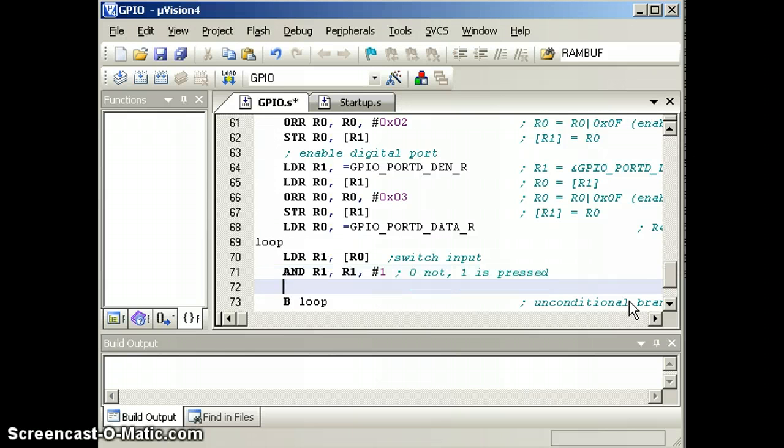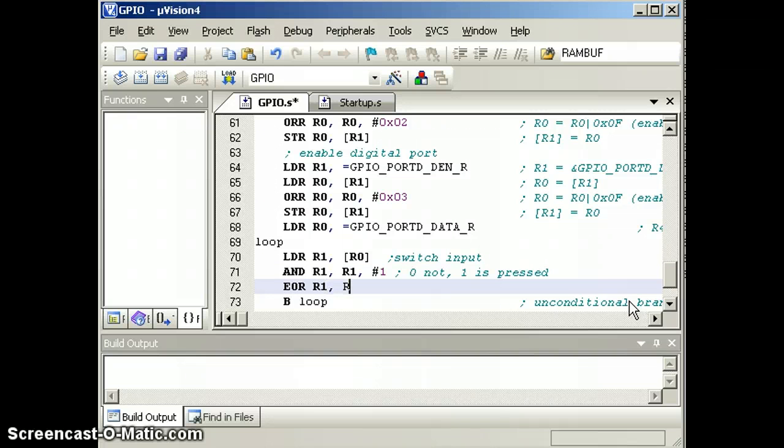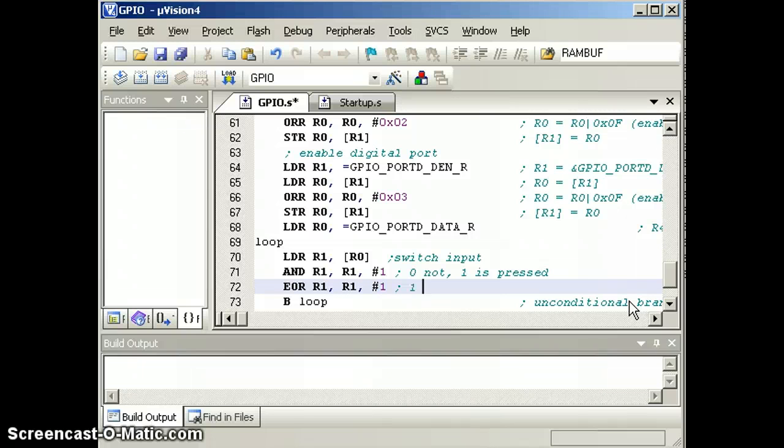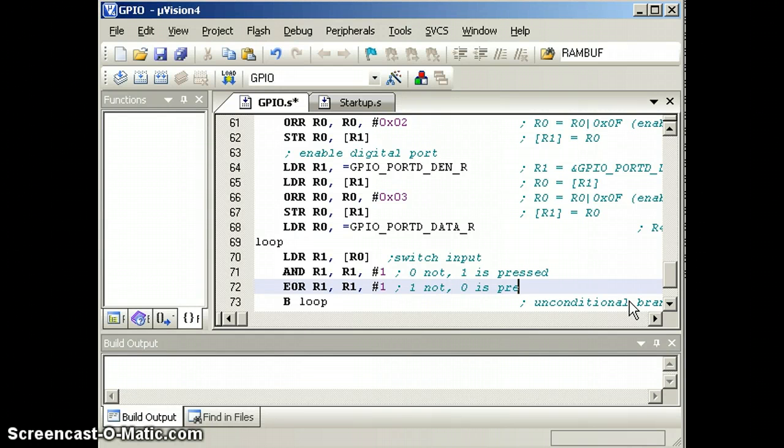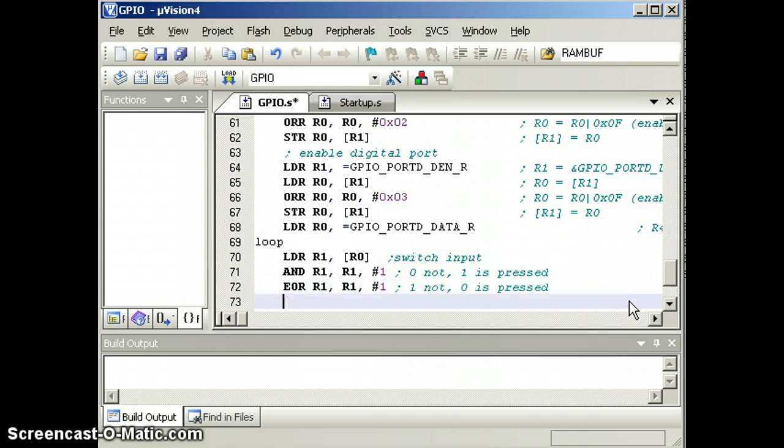We'll perform the NOT operation. Exclusive OR, R1, R1, pound 1. So now we have a 1 if it's not pressed and a 0 if it is pressed. That's our NOT operation. We're building a NOT gate.